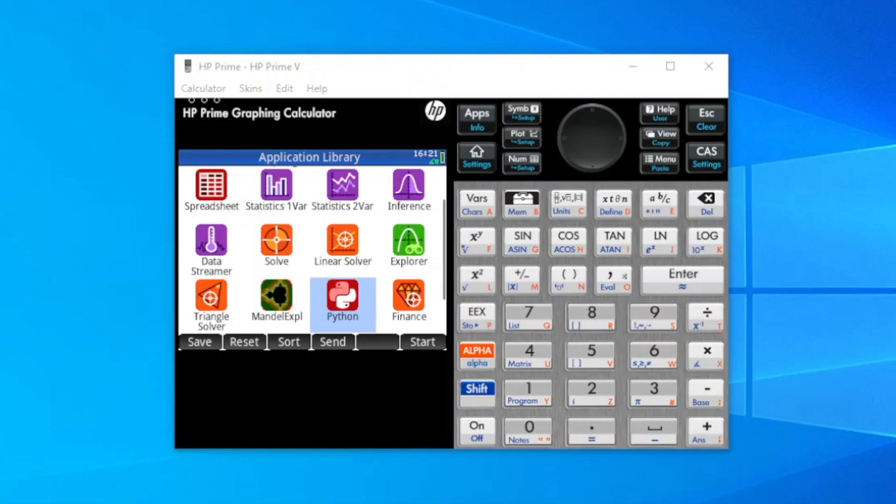This video demonstrates a simple implementation of Forth, written in Python for the HP Prime. I took a small, simple, educational implementation of Forth in Python, which was less than 200 lines of code, and ported it to the HP Prime version of MicroPython.